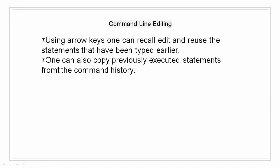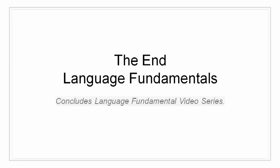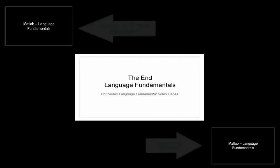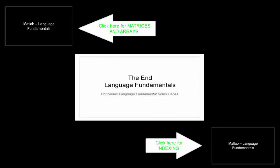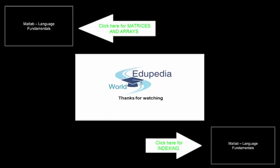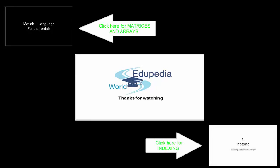This concludes our video on entering commands and this concludes our module of language fundamentals. Thank you for watching and please subscribe to Edupedia World.